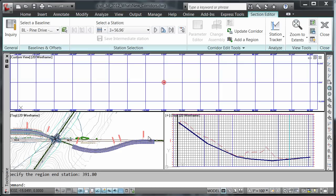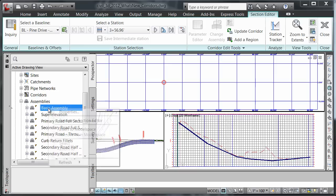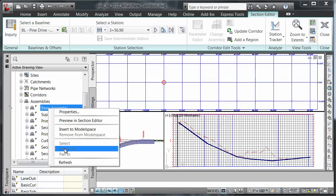Notice that the basic assembly is currently not displayed in model space, yet we were able to use it to define our corridor model. If you select the basic assembly from the tool space, I am not able to select or zoom to. I only have the option to insert in model space.